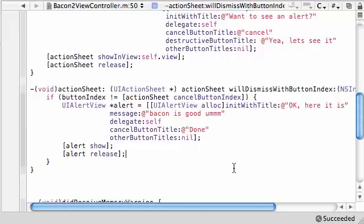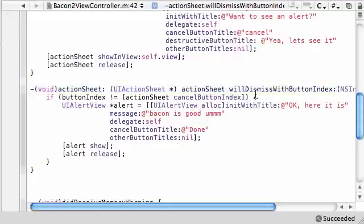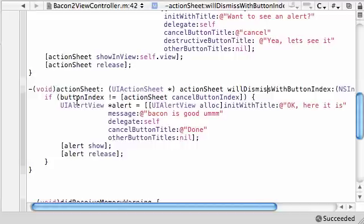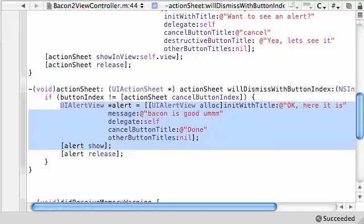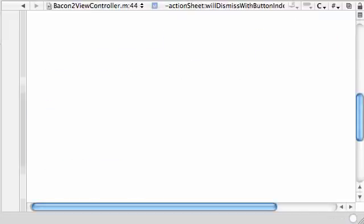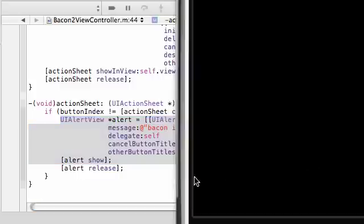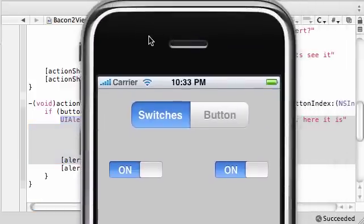I mean that's all we need to do. So what we're saying is alright, we know that this method is automatically going to get ran whenever we click anything on the action sheet. If we click the cancel button, of course cancel the action sheet. But if we click the OK button, then we want to show this alert. So let's go ahead, build and run this, see if we got any errors. And we succeeded.